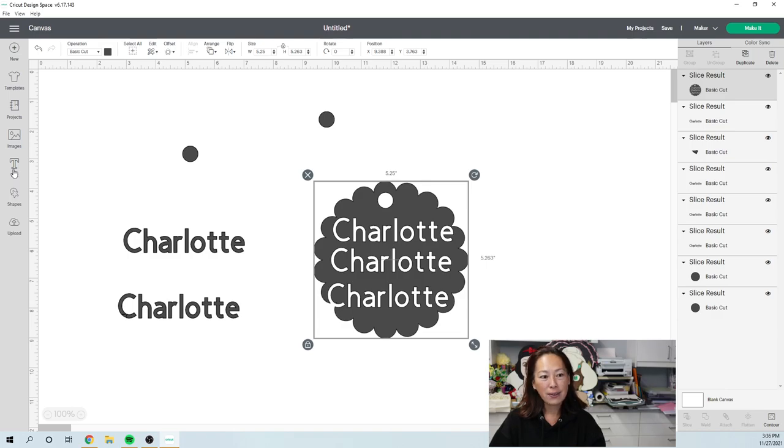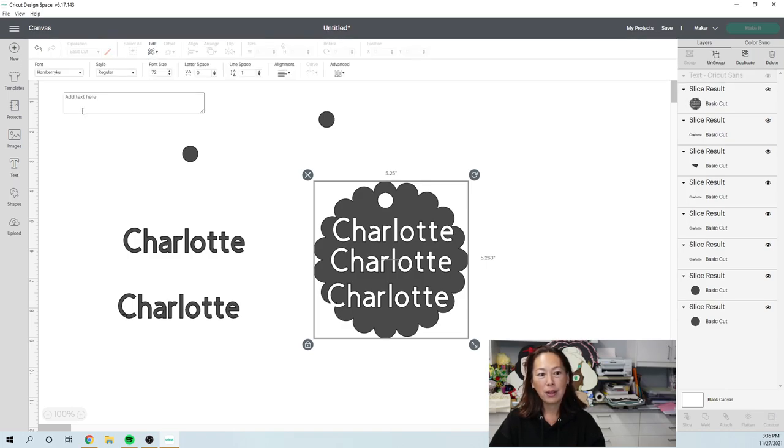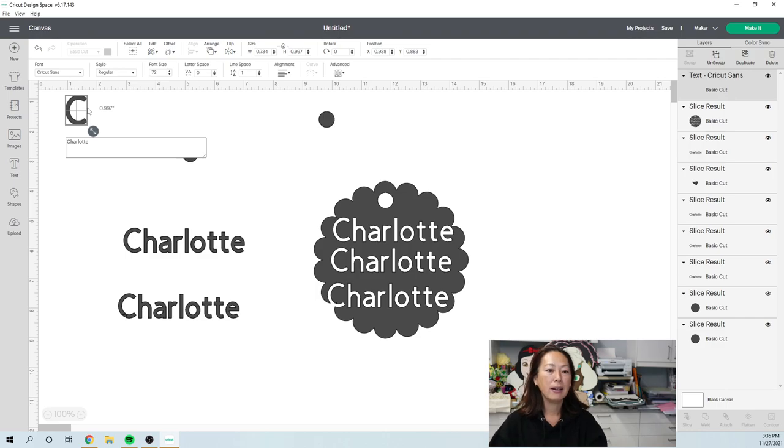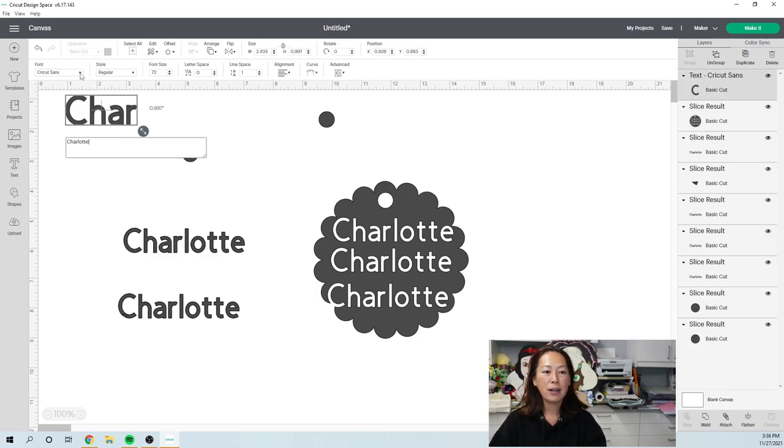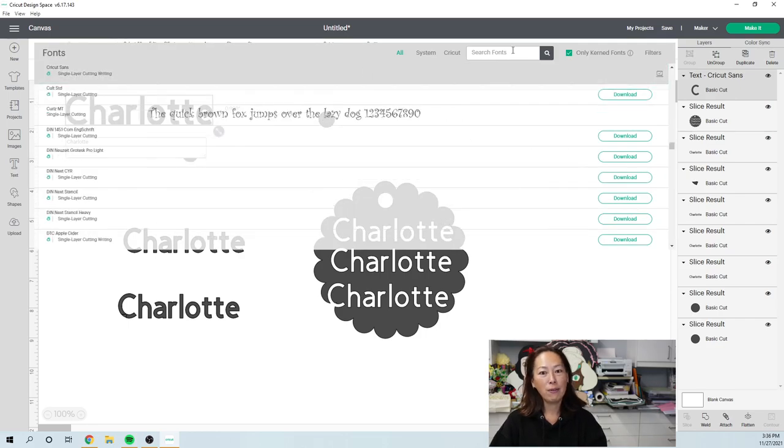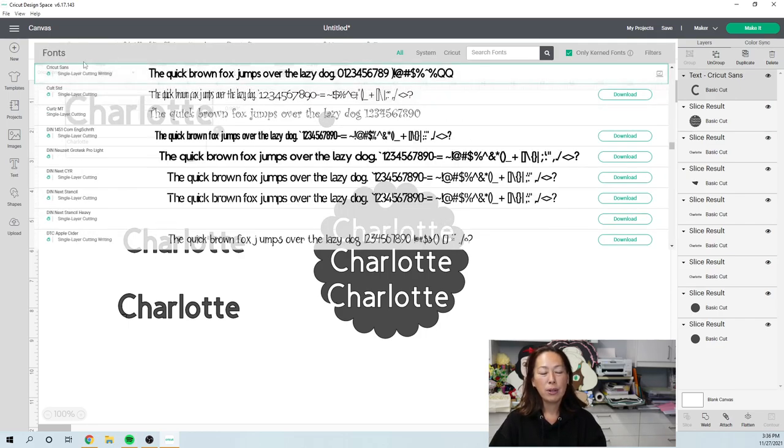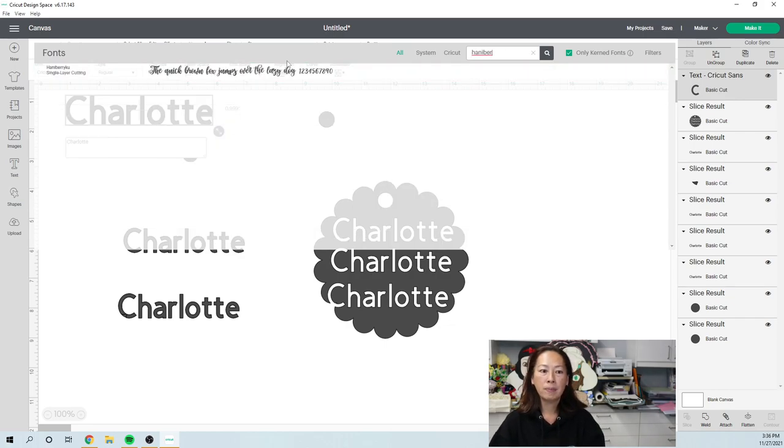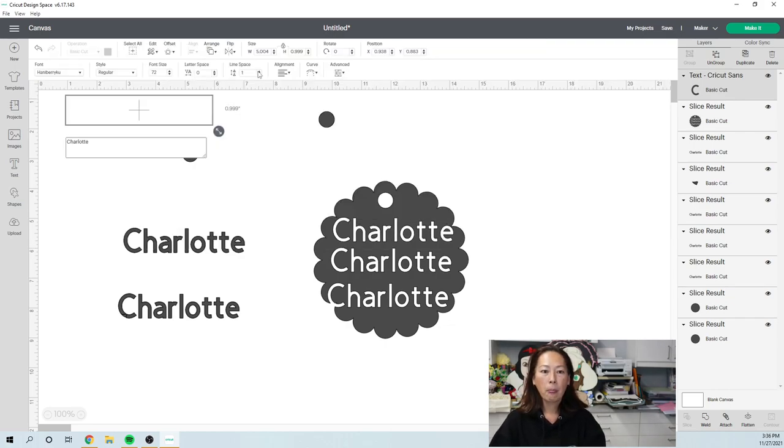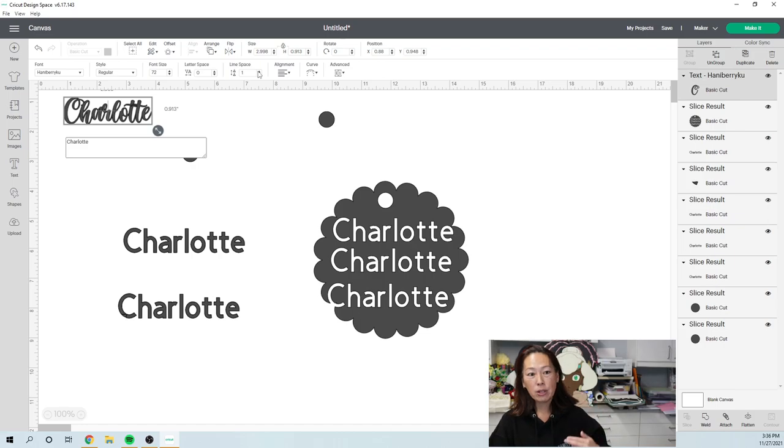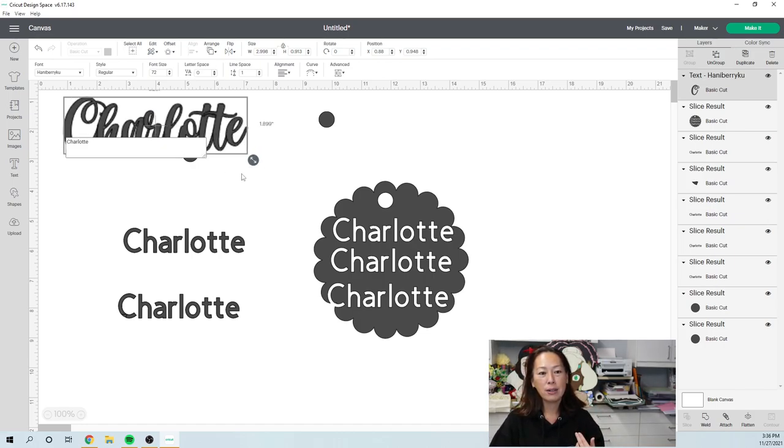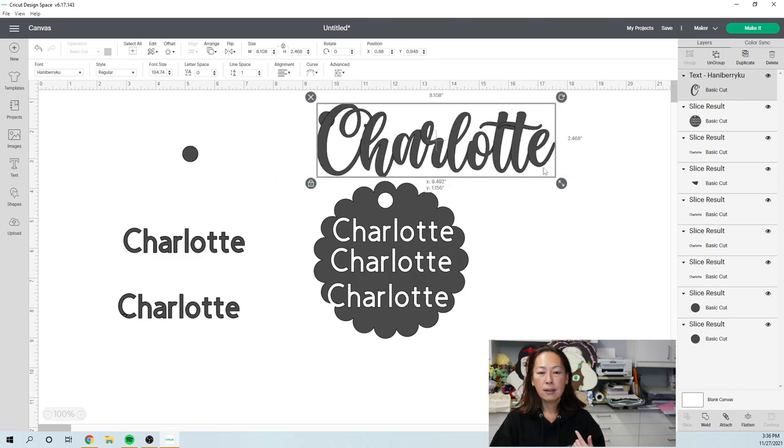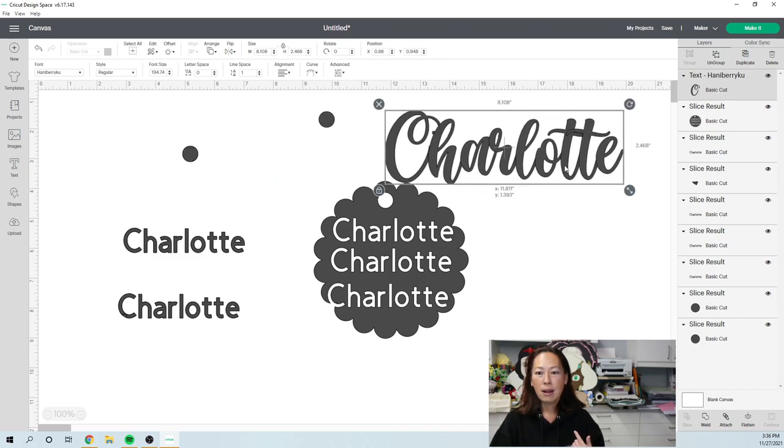Text is very simple. You click on it, you type Charlotte, and you can change your font up here. I'll show you one of my favorite fonts. When you click on the pick list, you can go to search and you can type in the font that you want, or you can browse. You can just keep scrolling to see something that you like.